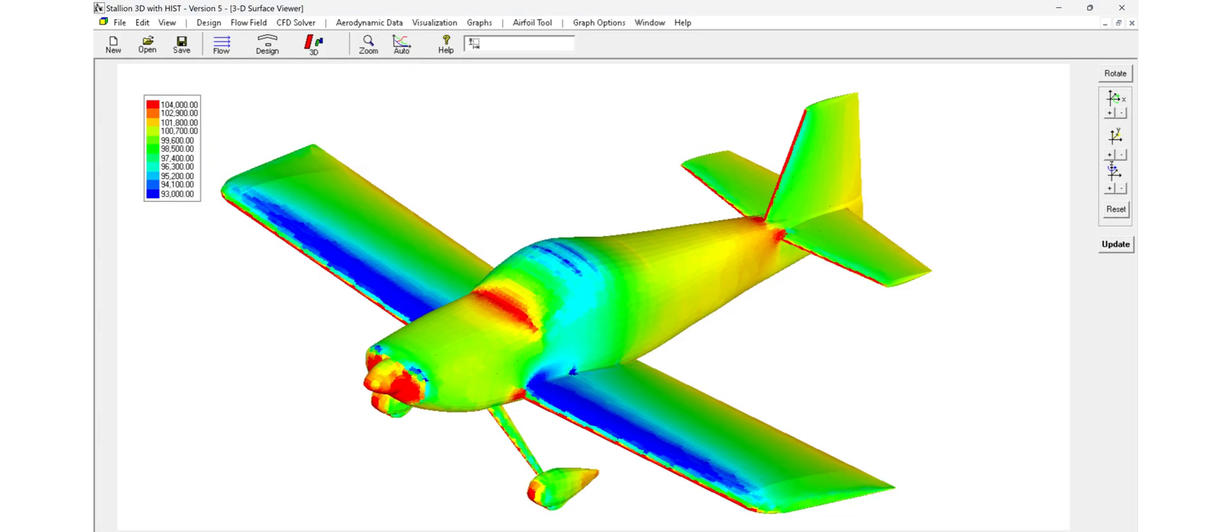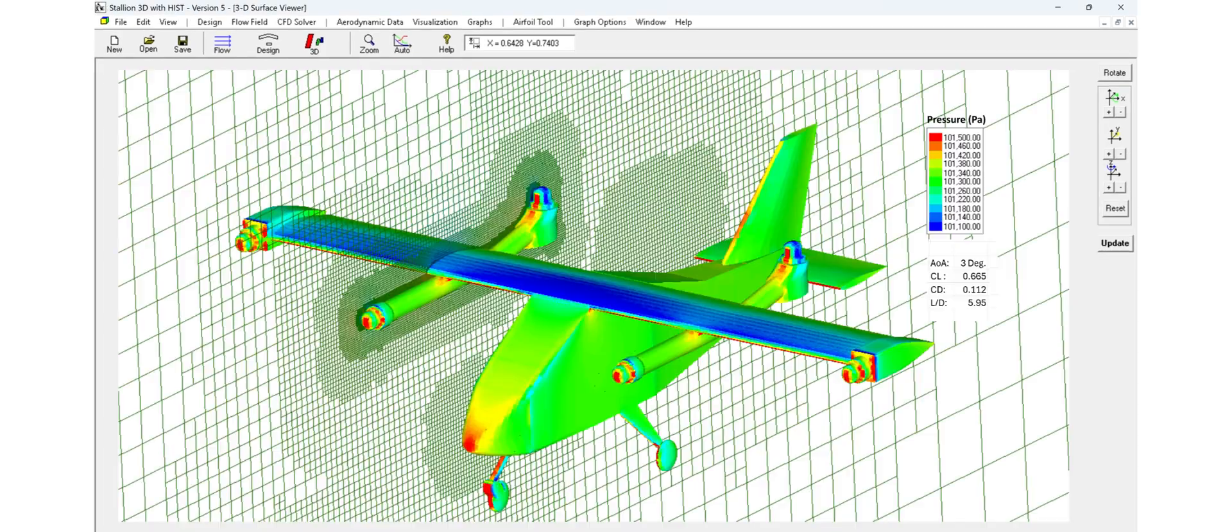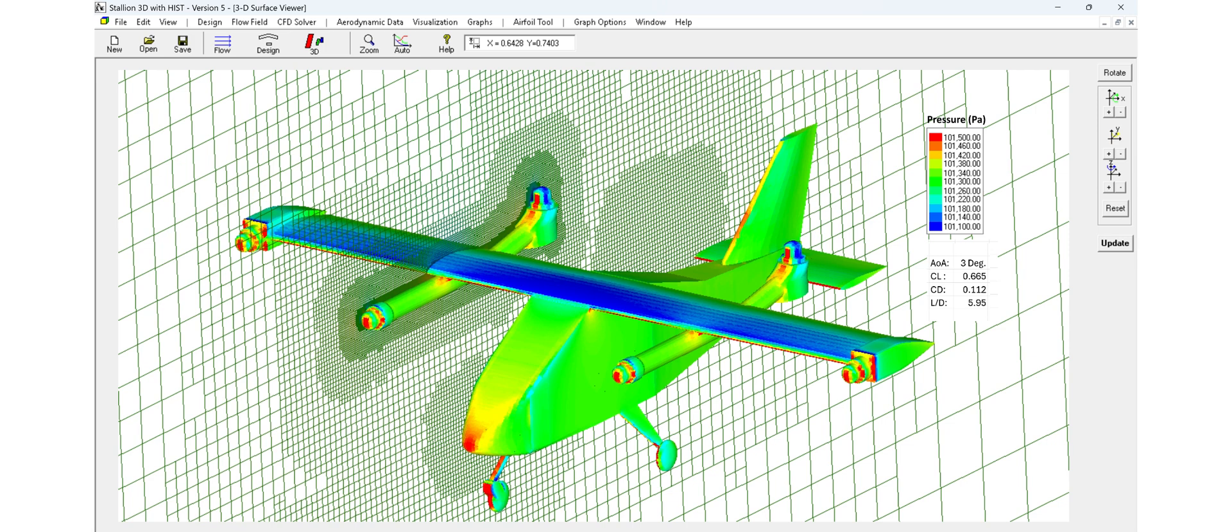Whether you're analyzing a general aviation aircraft or a UAV, Stallion 3D handles subsonic flows with speed and accuracy. You can quickly visualize streamlines, pressures, and forces with just a few inputs, no external grid generators required.